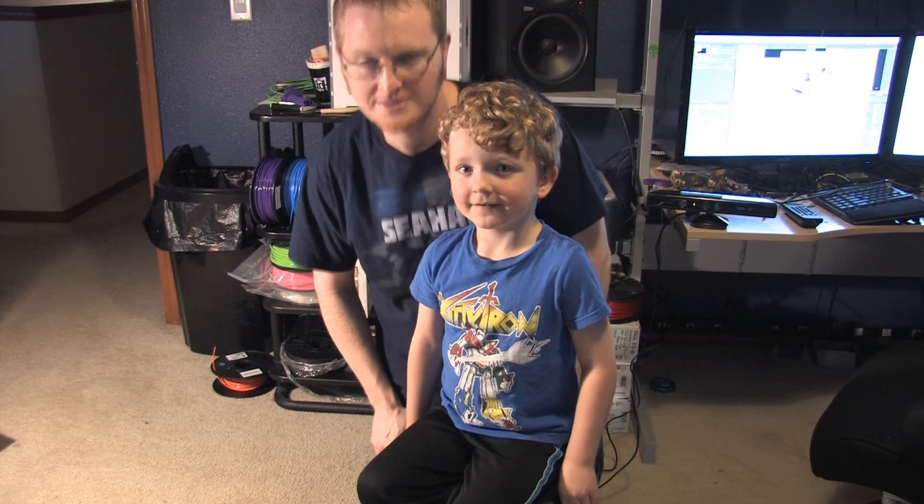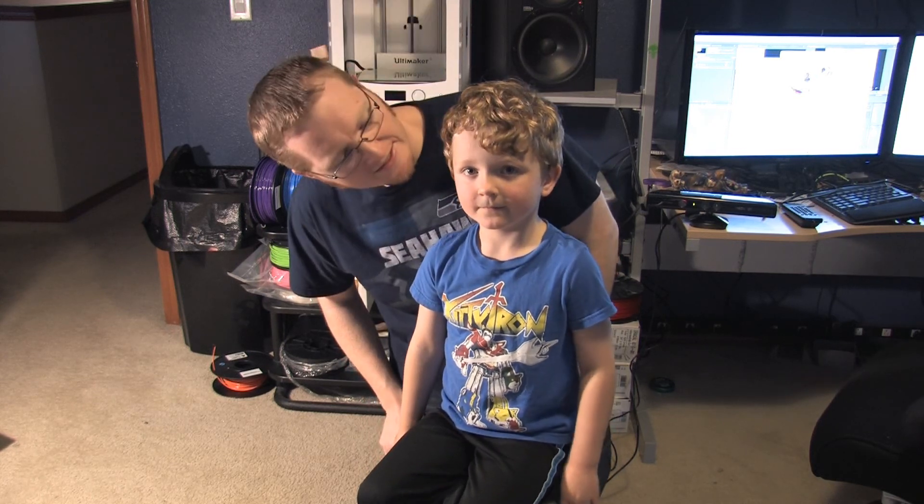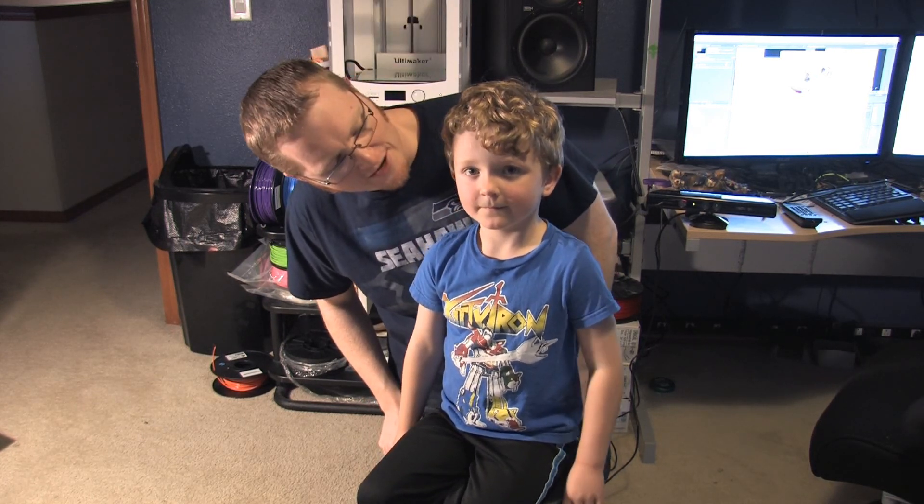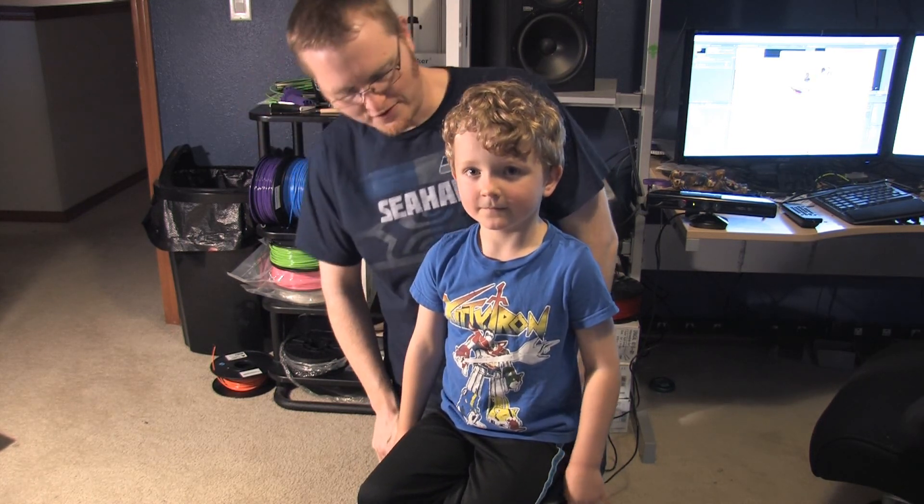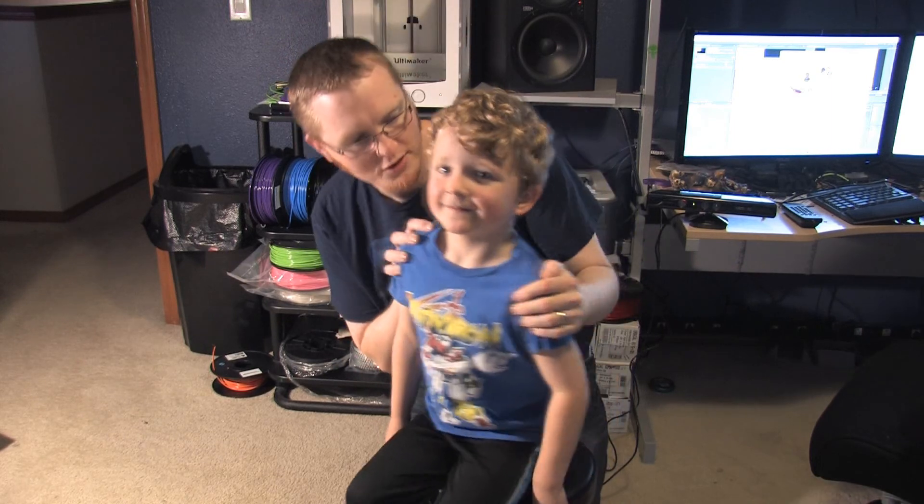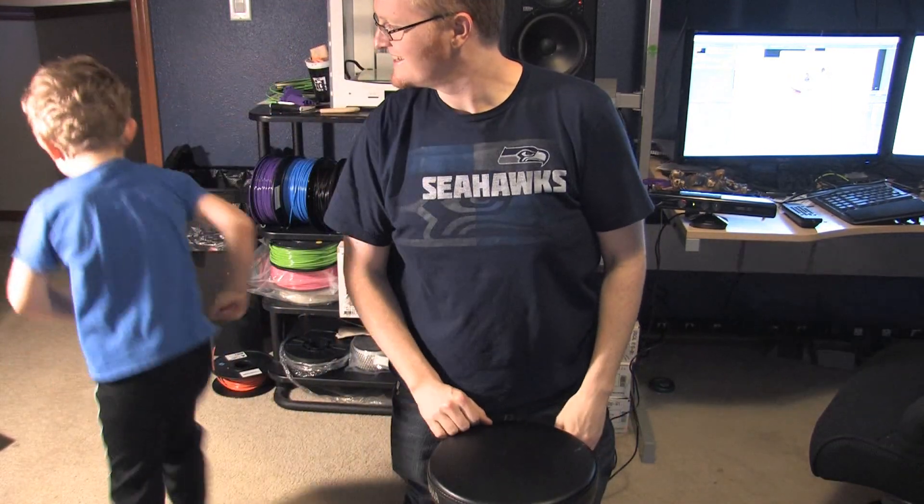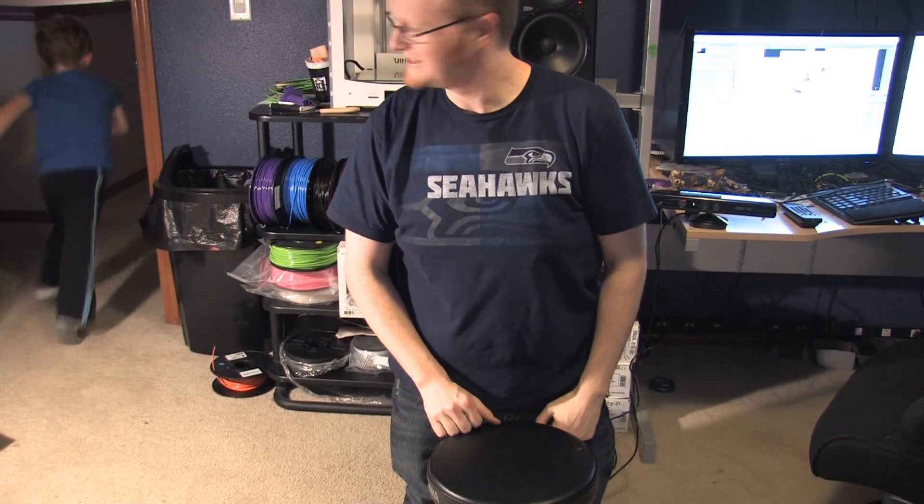Alright, well. Now that we've got a 3D version of you, we don't need the real one anymore. You can go play. Now that you see how easy this is, click subscribe and go print yourself.